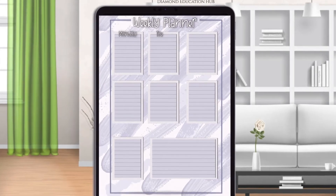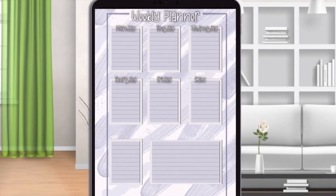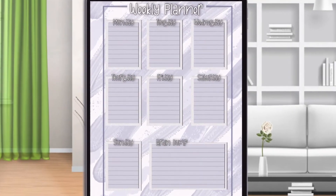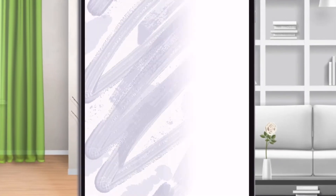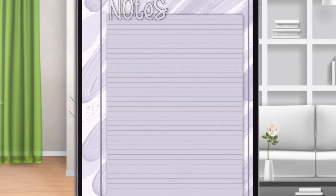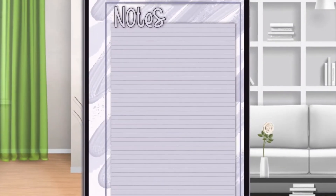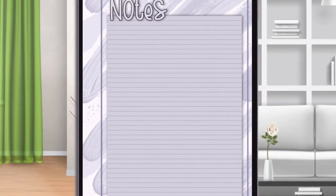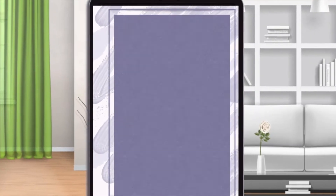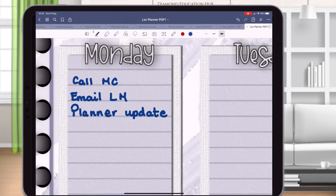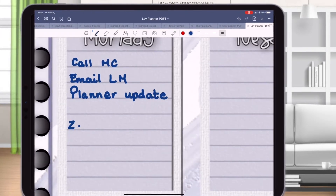In this video I'm going to show you how we created this digital planner using Keynote. All of these planners can be purchased in our website shop. So keep watching to see how this was made.